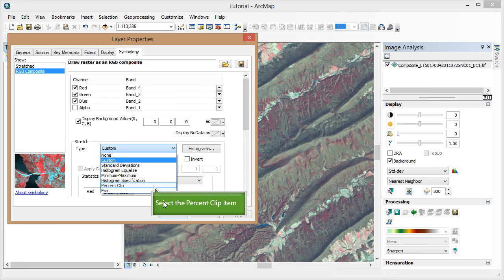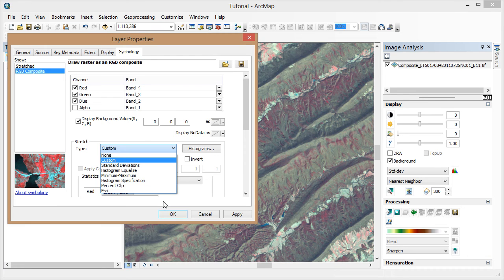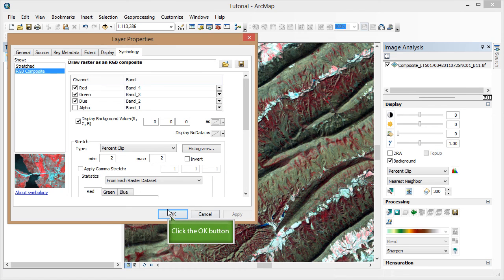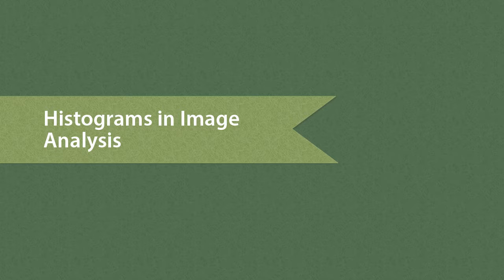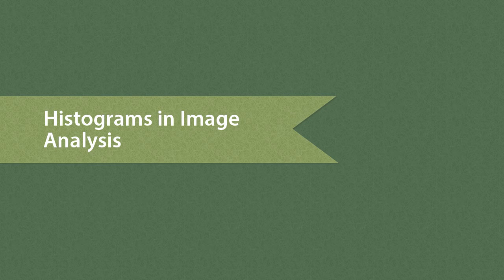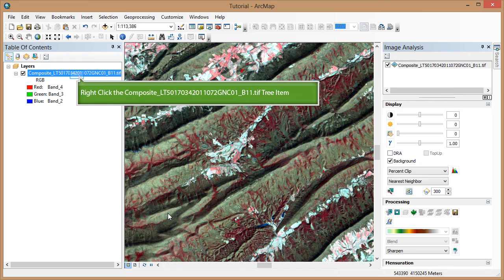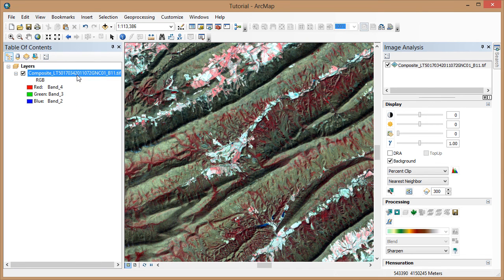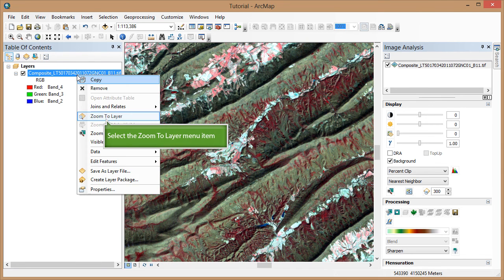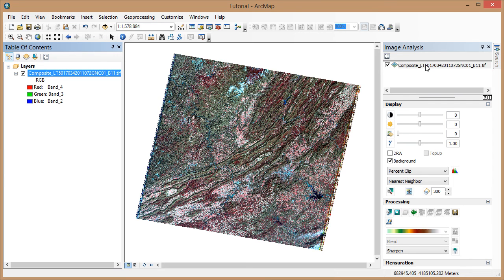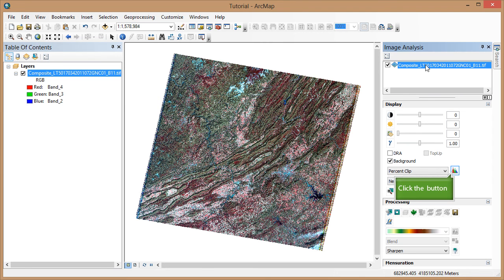Click OK, then reset your stretch type back to percent clip. We can also interactively change the histogram in the image analysis window. First, zoom back to the full extent of the layer. Make sure the layer is selected in the image analysis window. Then click the Interactive Stretch tool under Display.